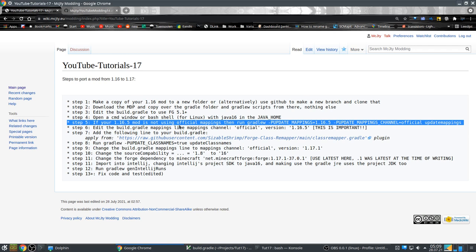This is important: from 1.17 on, you will have to use official mappings for your mod. The mappings are what map the obfuscated names — because Minecraft ships obfuscated — to readable names. Previously in 1.16 and earlier, Forge or the MCP project had their own mappings done by volunteers who guessed what the function did and gave it the correct name.